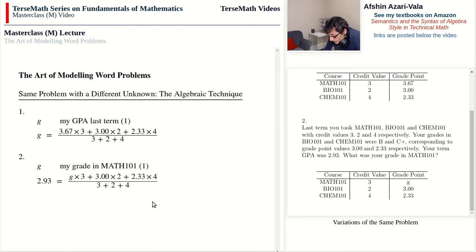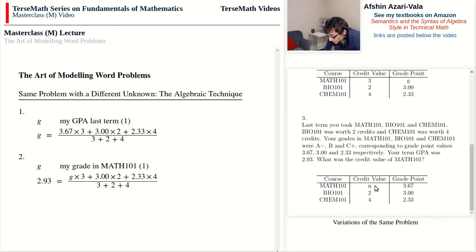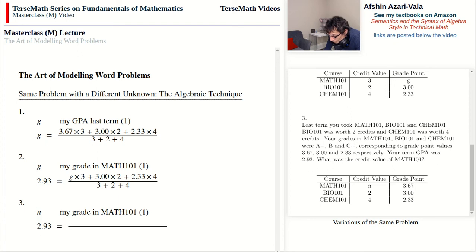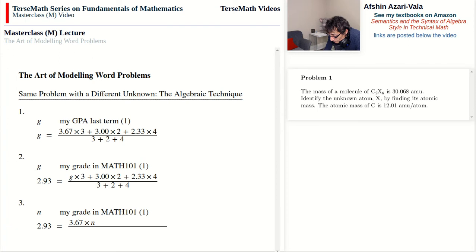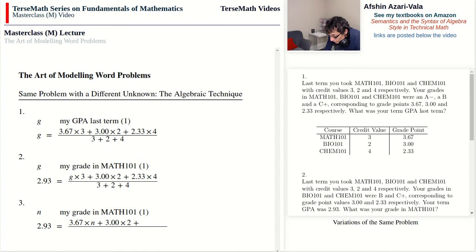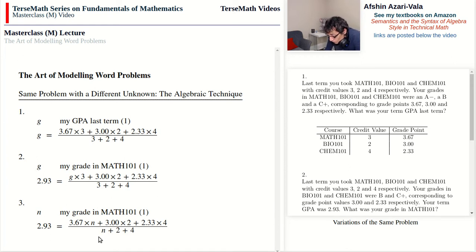For the toughest problem — Problem 3, where the credit value n in Math 101 is unknown — we use the same logic: 2.93 = (3.67 × n + 3.00 × 2 + 2.33 × 4) ÷ (n + 2 + 4). Notice the unknown n appears more than once — both in the numerator and denominator — which is one reason this problem is much more complicated to reason through step-by-step.